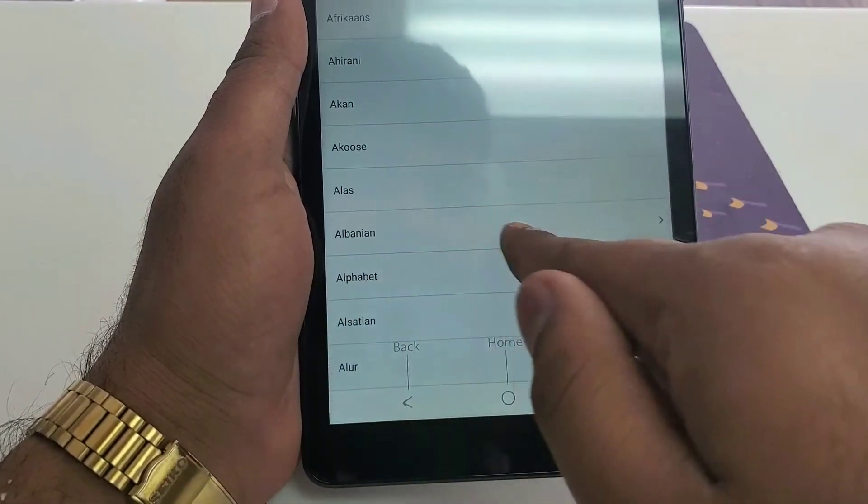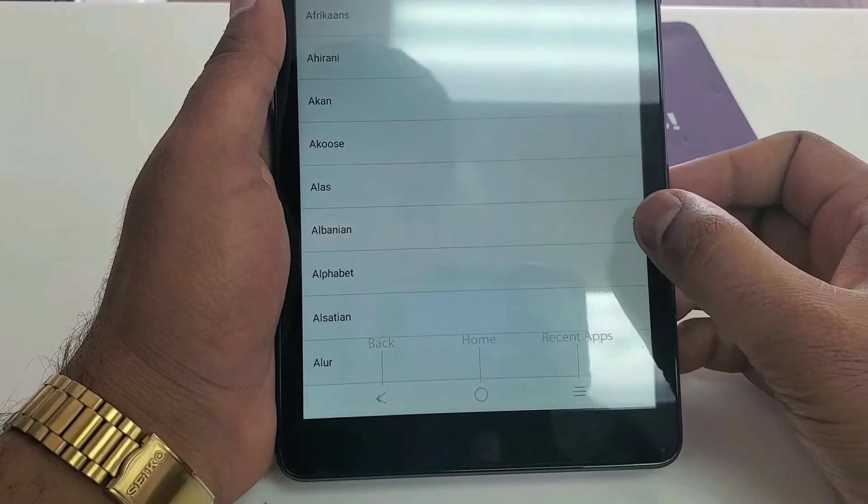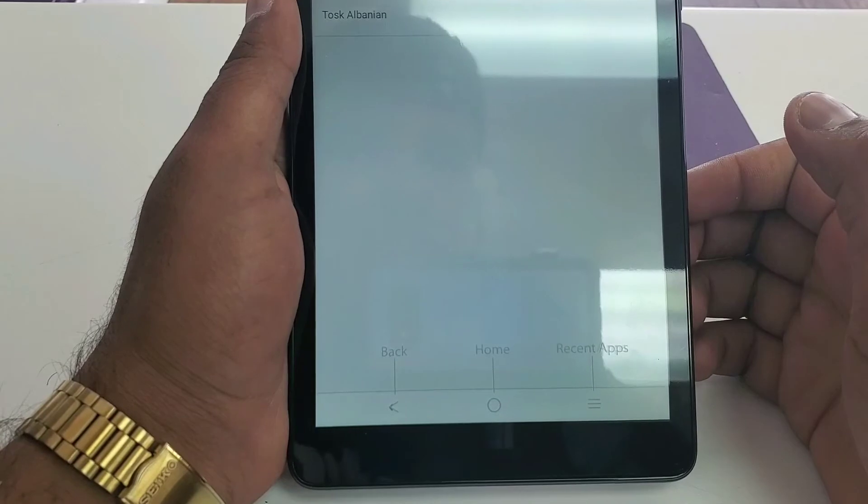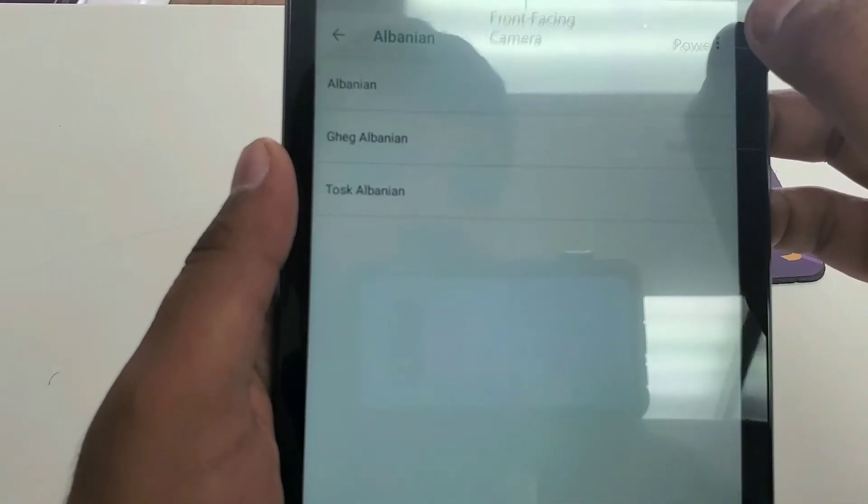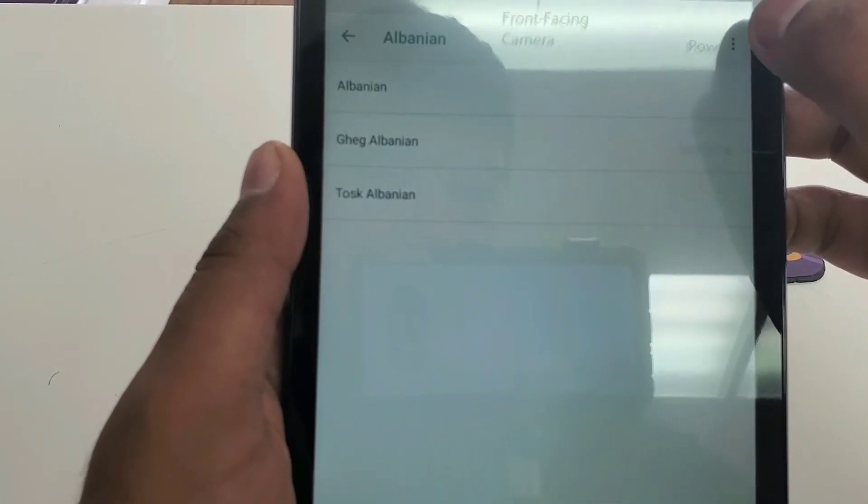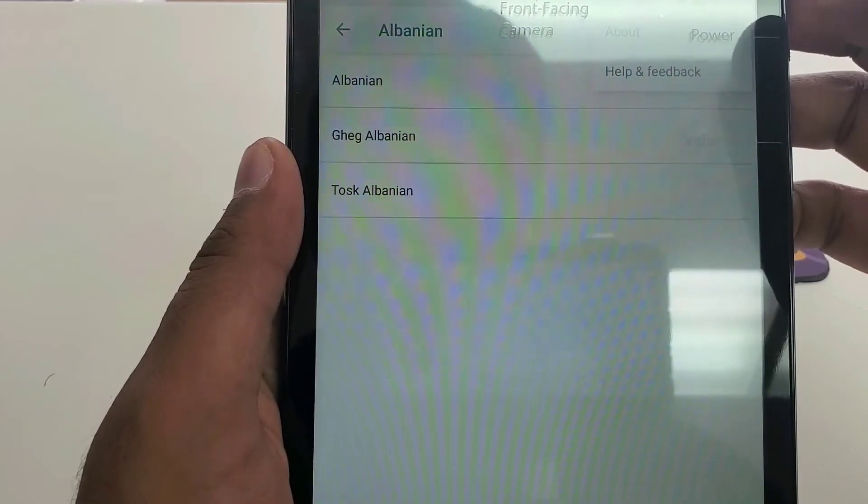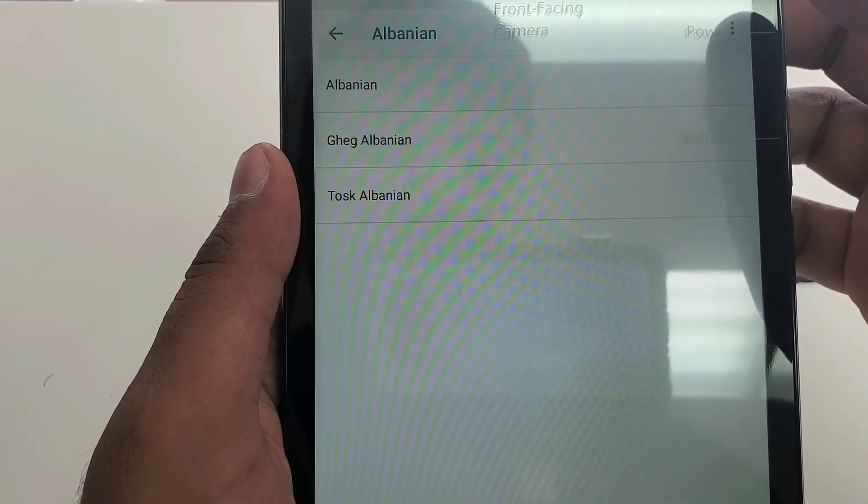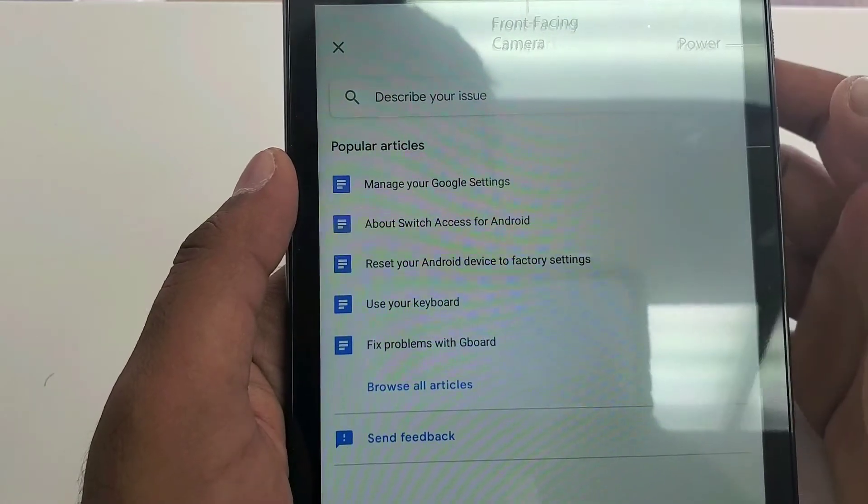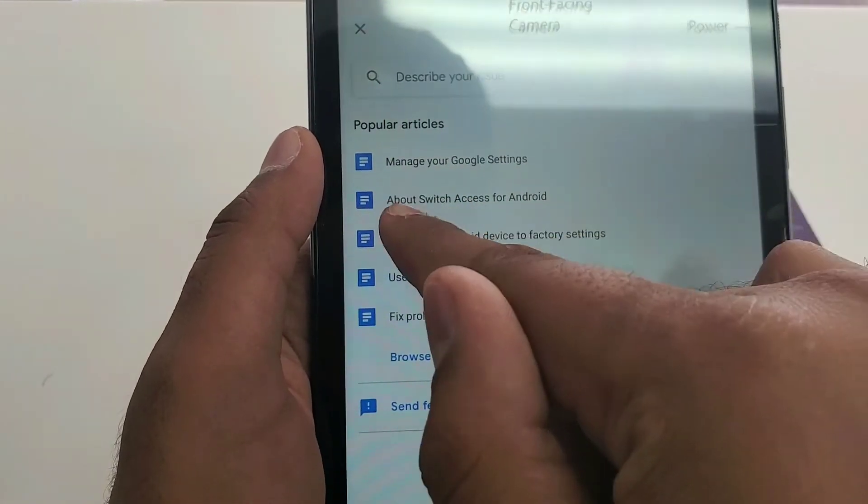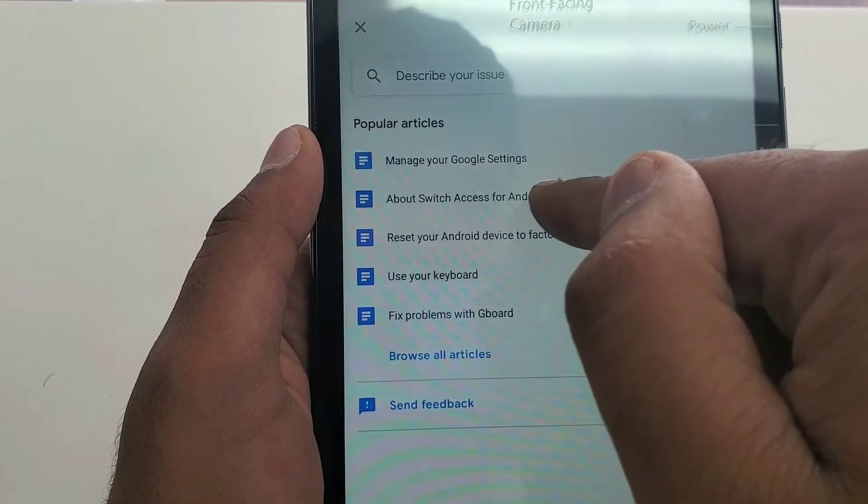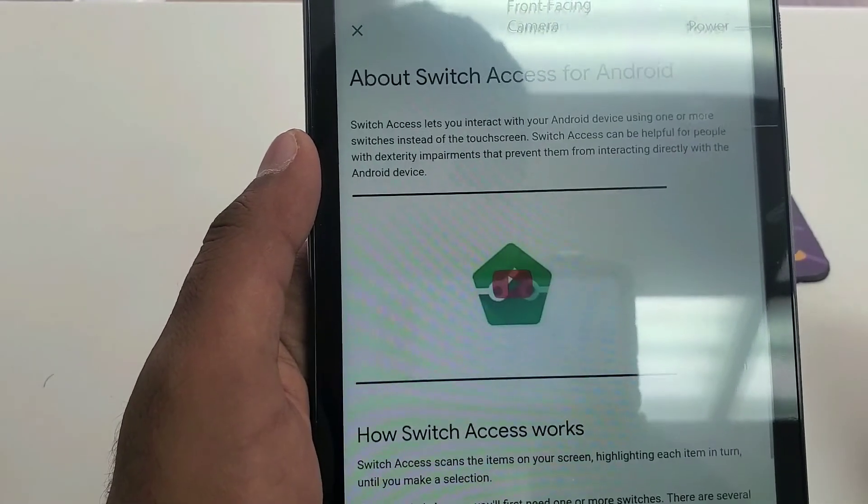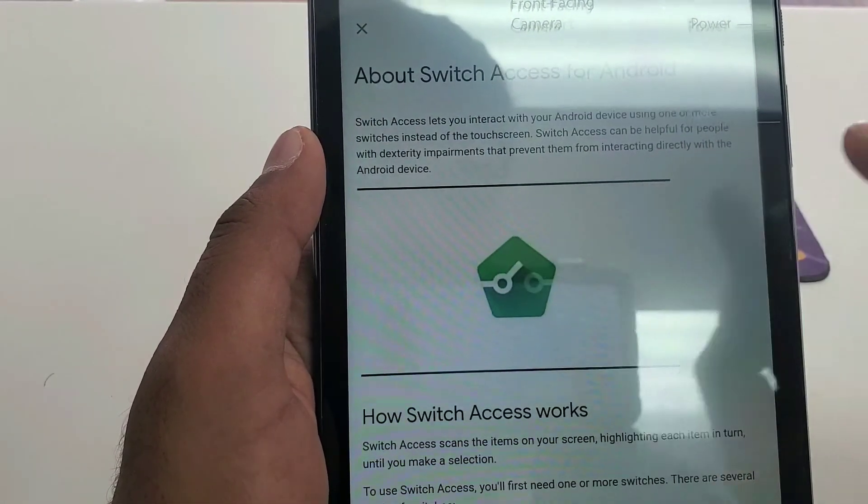Go down and check any language that has the arrow sign in front. Click on this one and here is the three dots. Click the three dots and then help and feedback. Now we are here. You will see about Switch Access for Android, click on this one.